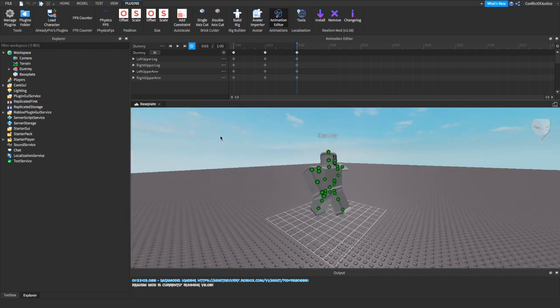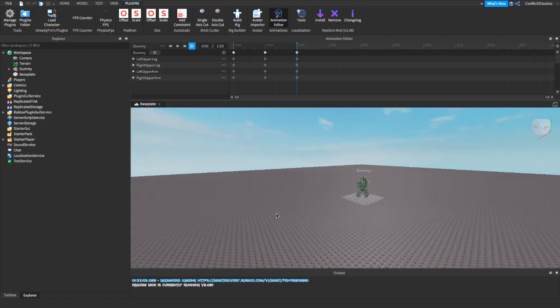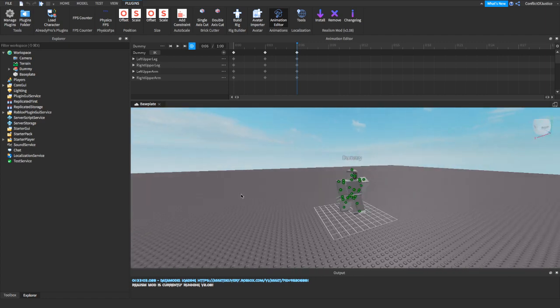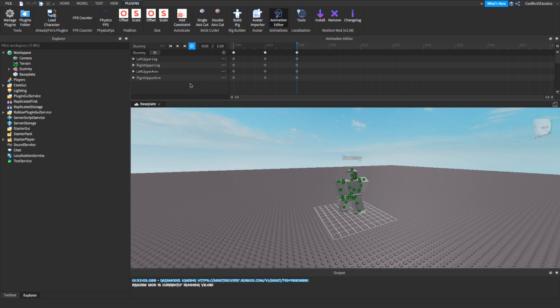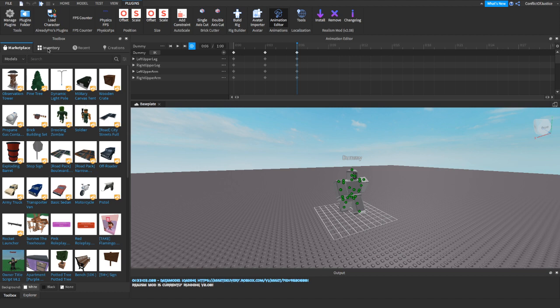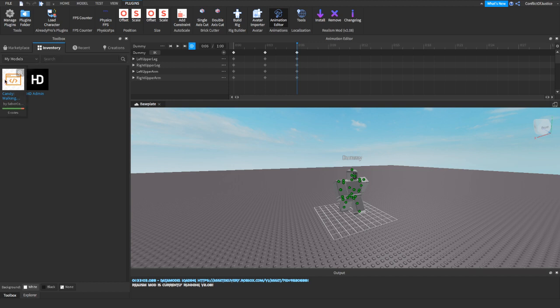Now what we're going to be doing is this is going to be in the description below or in the comments section. There's going to be a model for the walking animation. So you're going to install that. And after you install it, you're going to go to your toolbox right here. Now you're going to go to inventory. Make sure you're on my models, by the way. So it's going to show right here after you installed it: Candy Walking Animation by Sabre Candy. You're going to click on that.